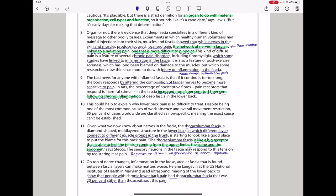In paragraph 9, the bad news for anyone with inflamed fascia is that if it continues for too long, the body responds by altering the composition of fascia nerves to become more sensitive to pain. In rats, the percentage of nociception fibers, pain receptors that respond to harmful stimuli in the fascia, increased from 4% to 15%, following chronic inflammation of the fascia in the lower back. In paragraph 10, this could help to explain why lower back pain is so difficult to treat, despite being one of the most common causes of work absence and over-involvement restriction. 85% of cases worldwide are classified as nonspecific, meaning the exact cause can't be established.